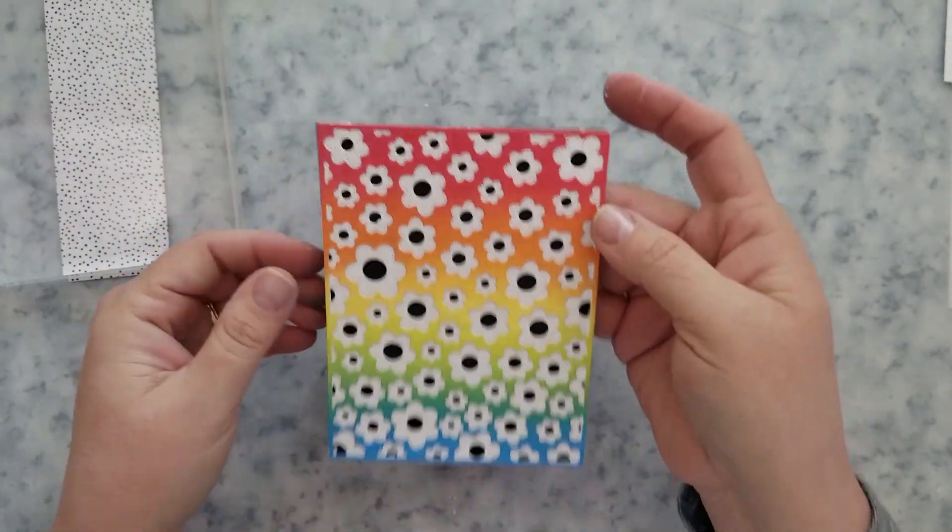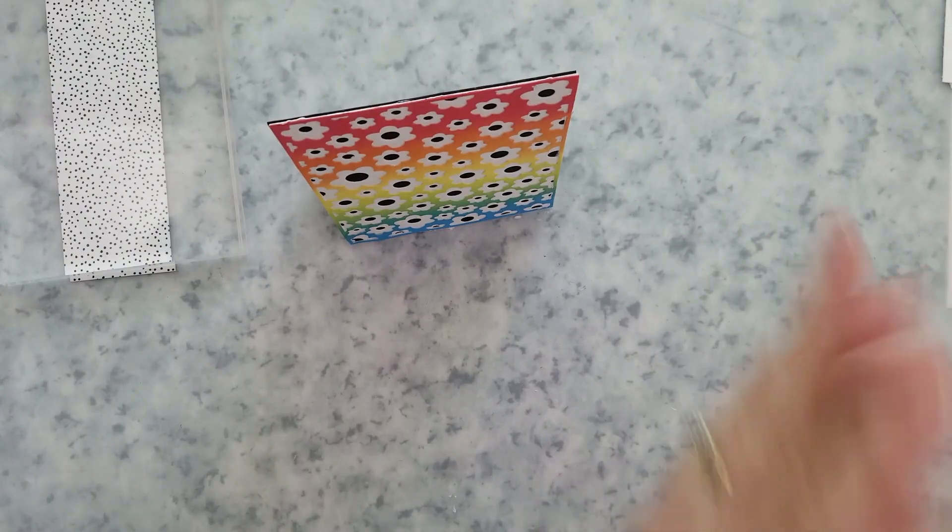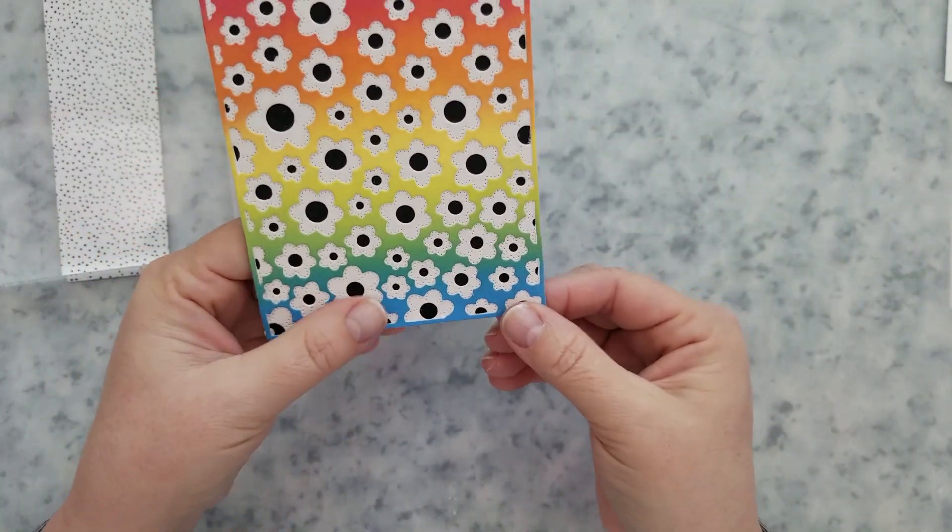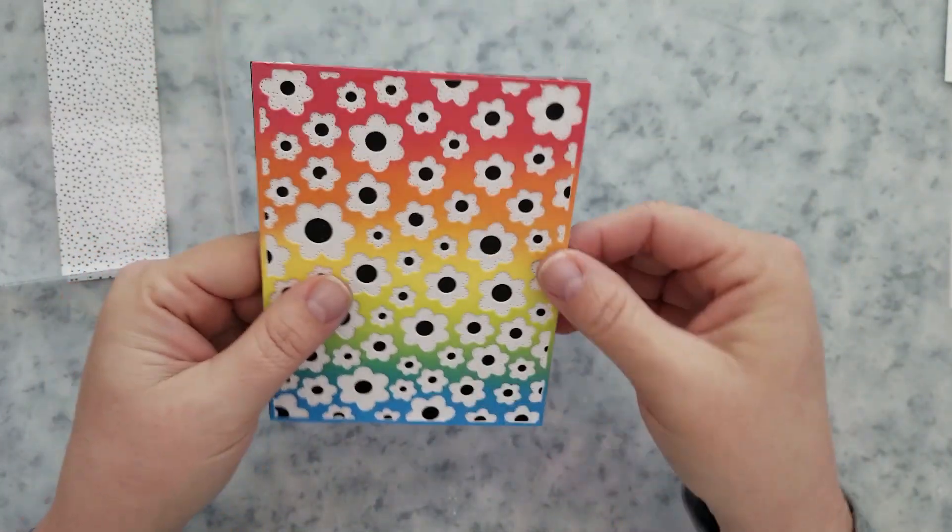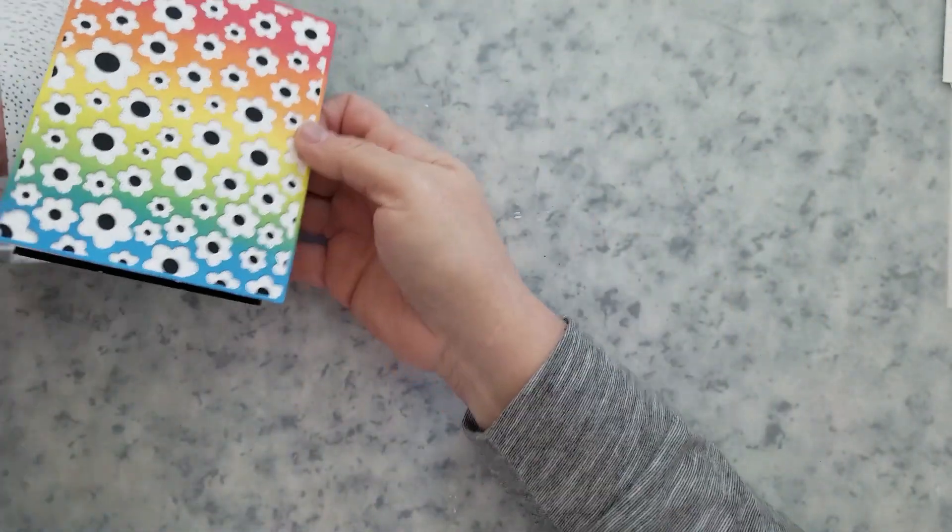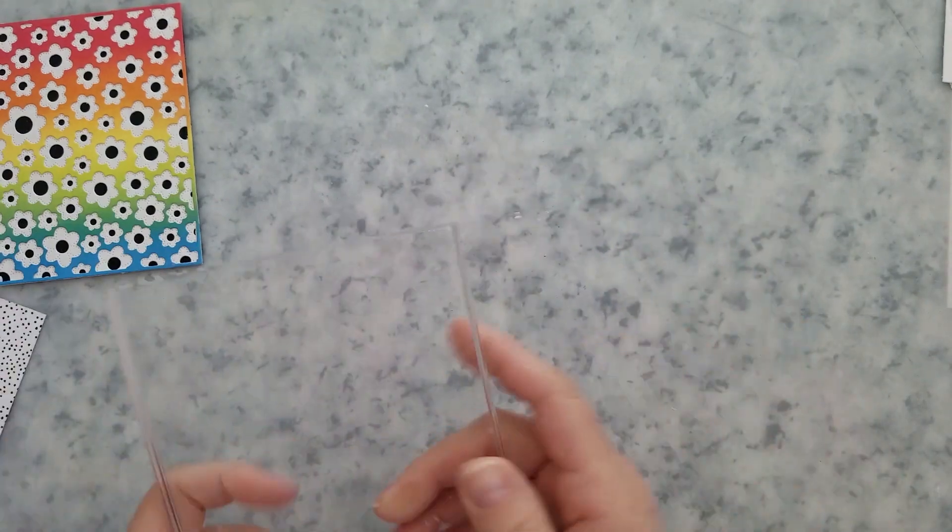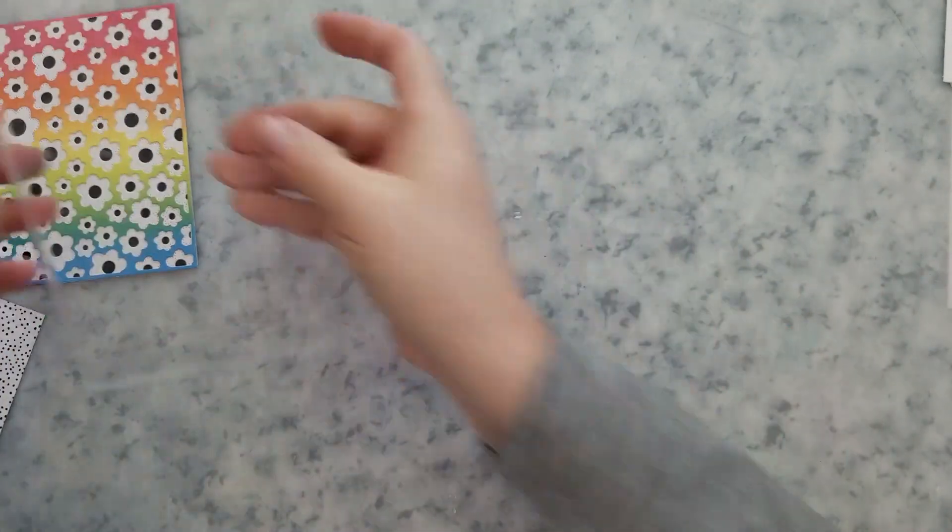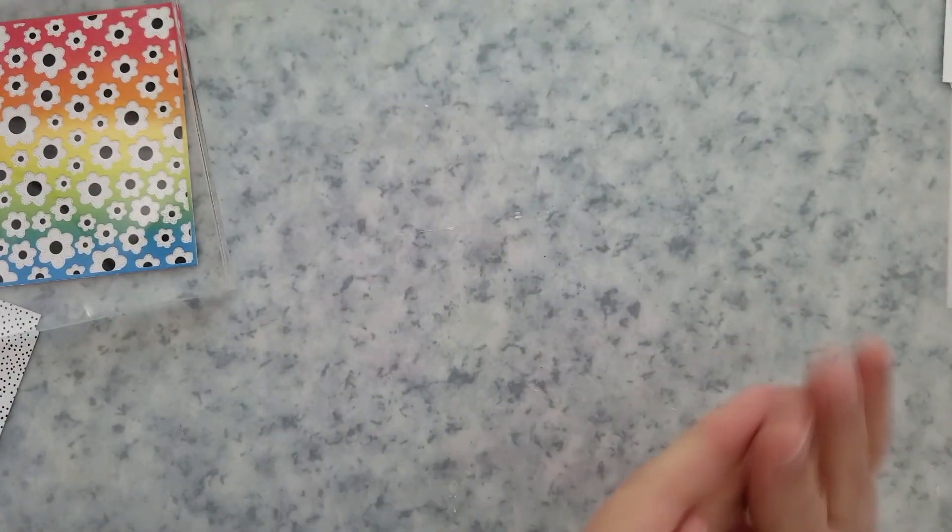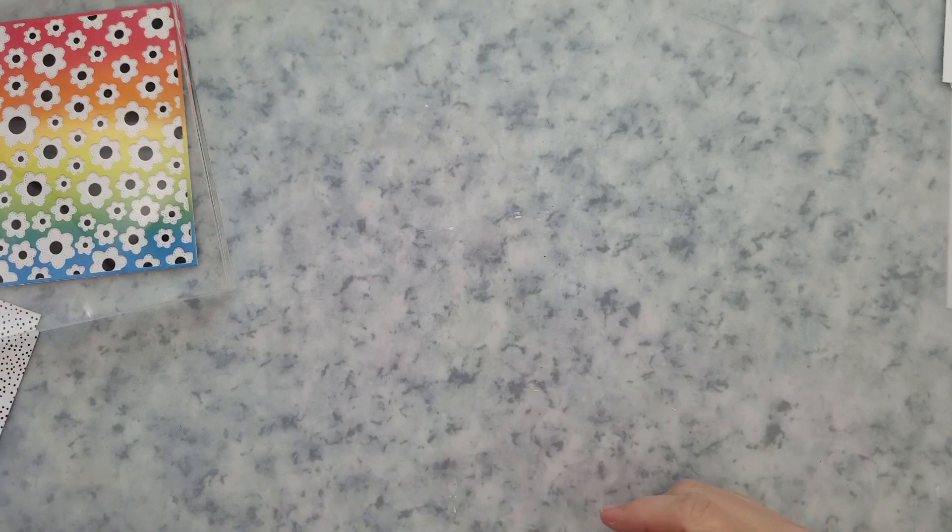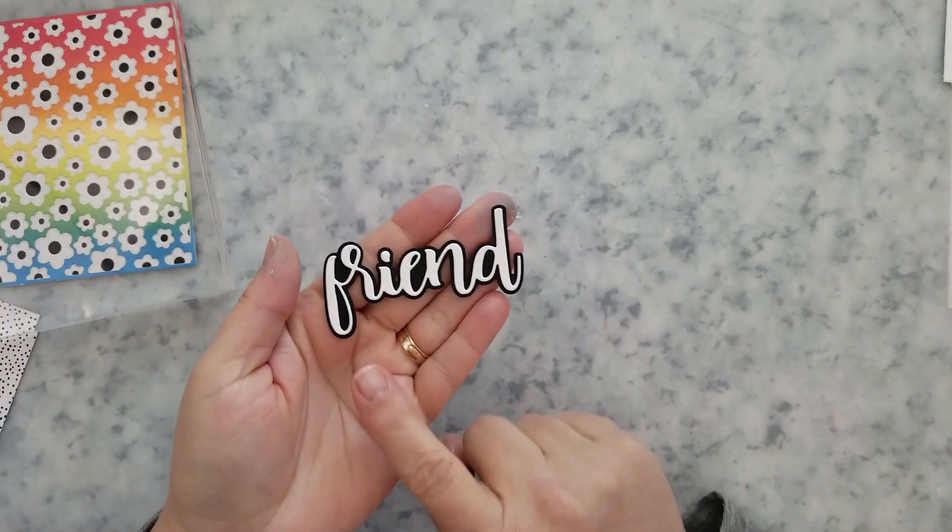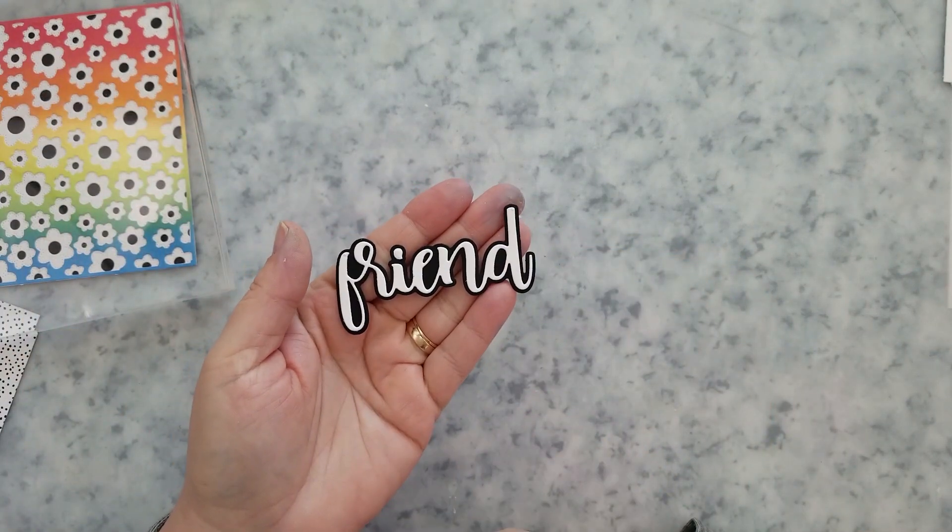Now off screen I went ahead and I ran the friend die and shadow die through the big kick with black and white cardstock. I used liquid adhesive to stack those together and I'm going to set those aside and let them dry while we work on the other cards.